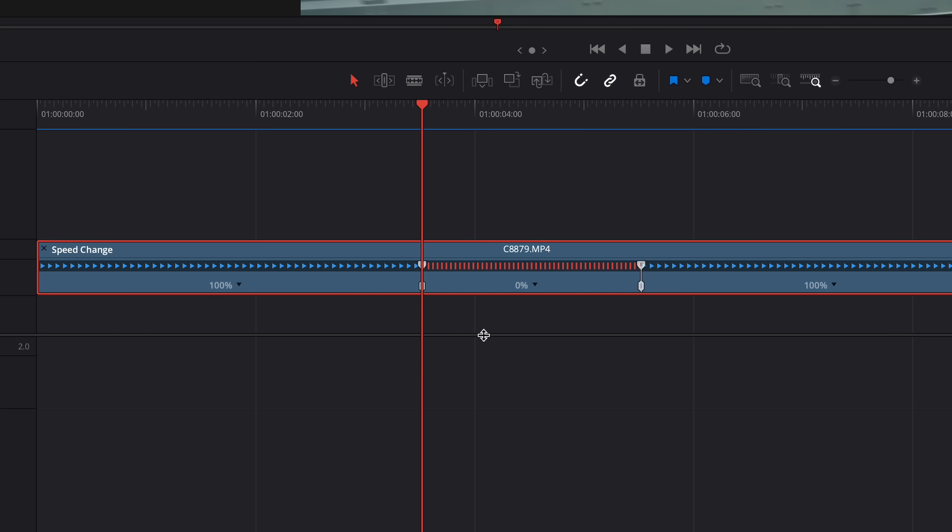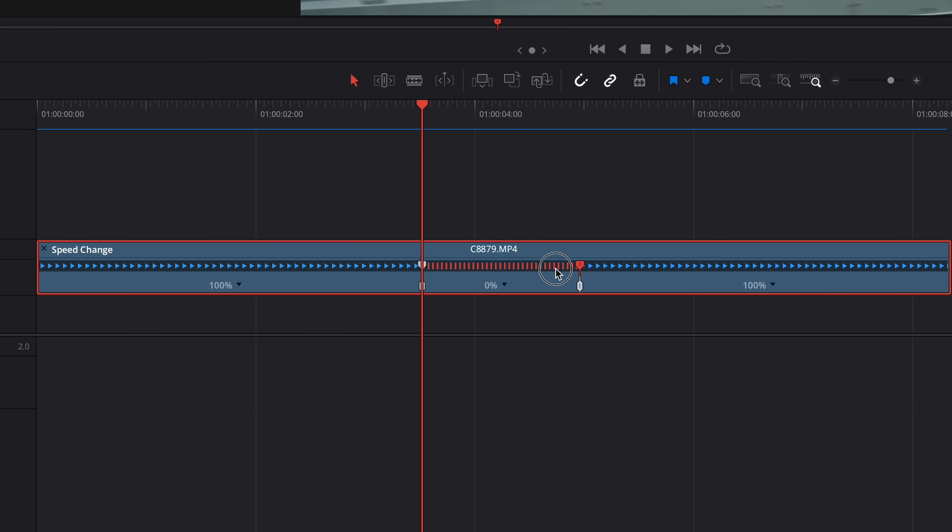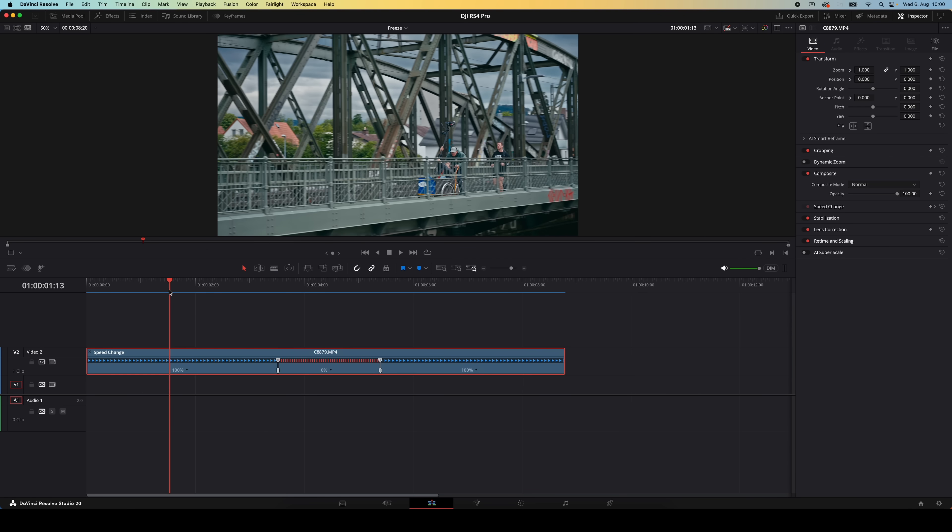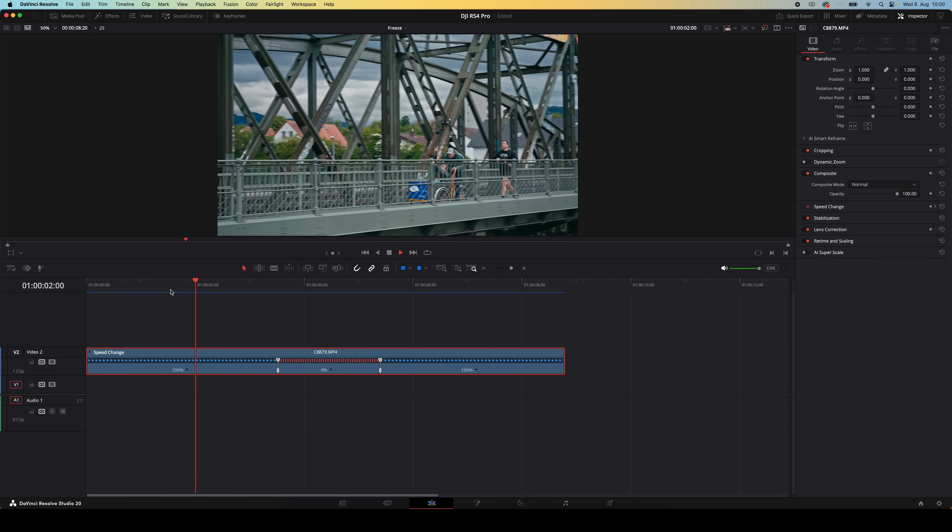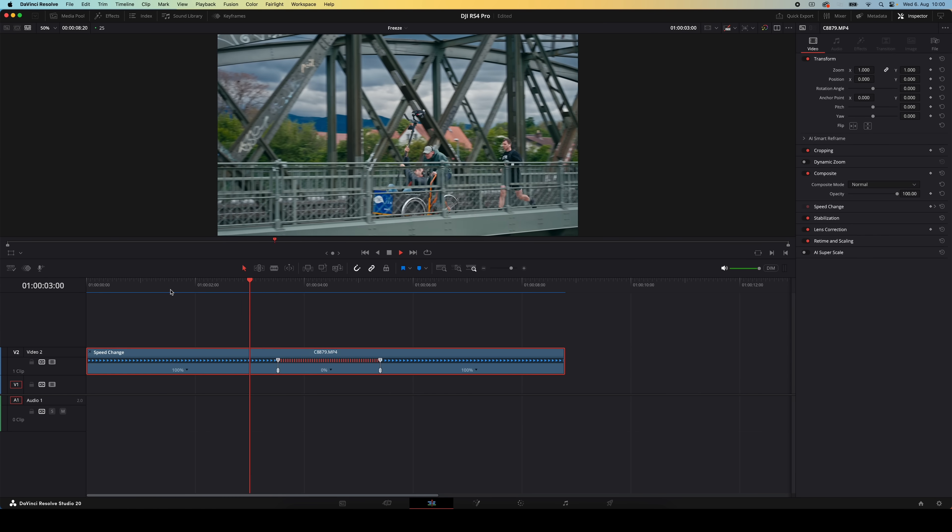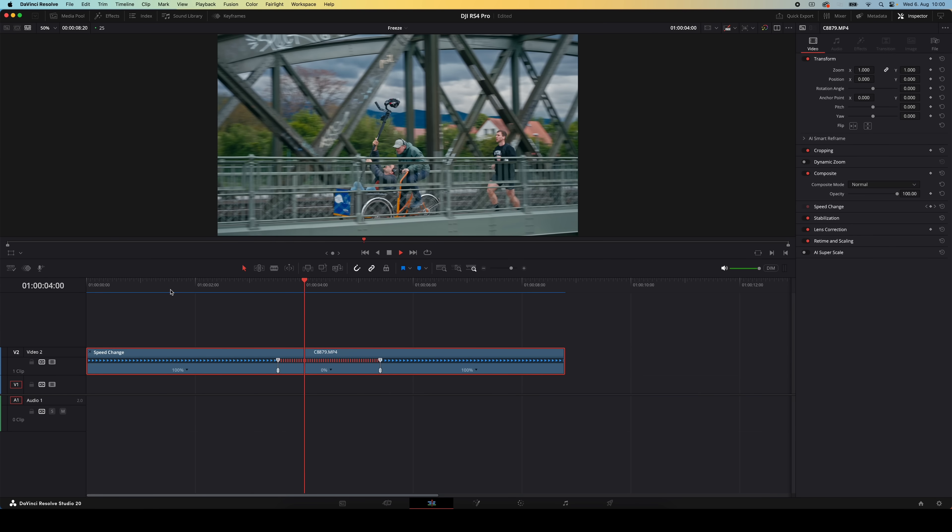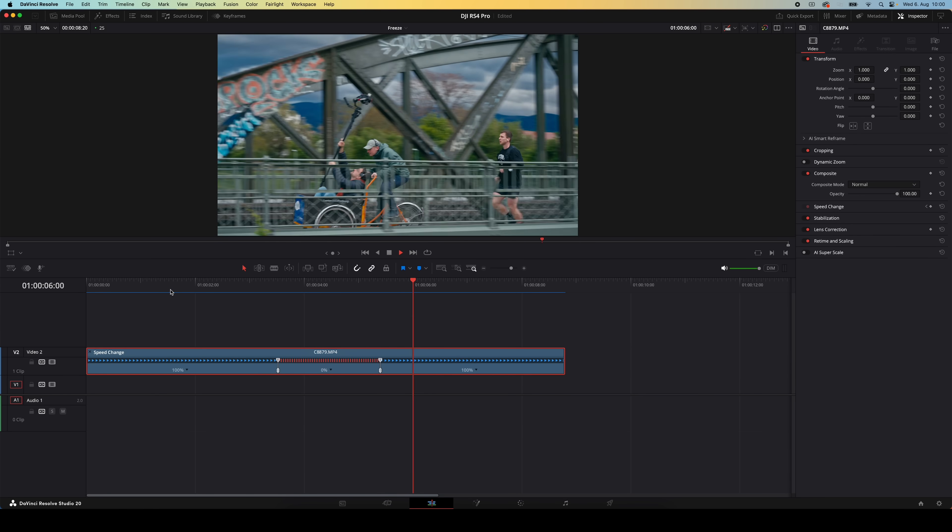You can recognize that frozen section by the red lines across that part. And you can now drag the handles on either side to make that freeze frame longer or shorter. And if we play that back, you'll see that the clip plays, freezes for a brief moment, and then continues playing again.